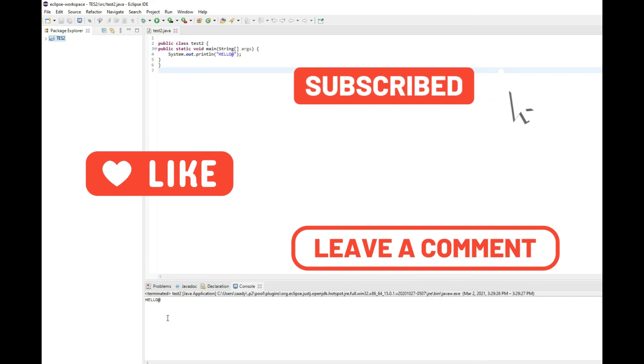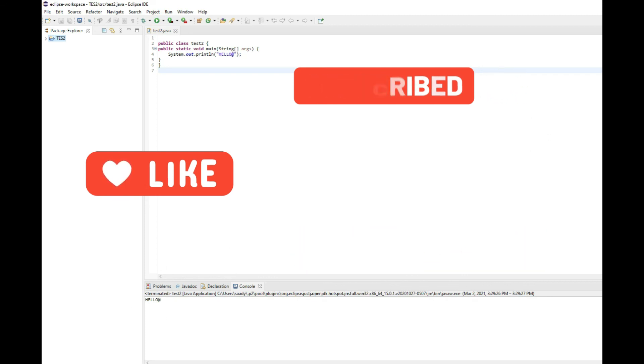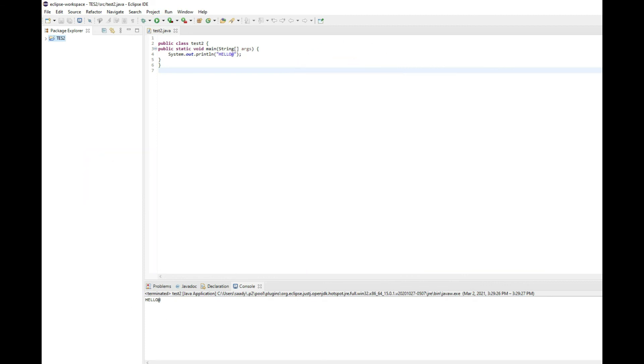Hope this would solve your problem. Thank you for watching the tutorial. Don't forget to like, share, and subscribe to this channel.